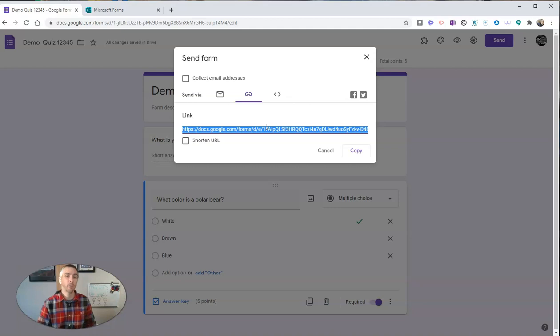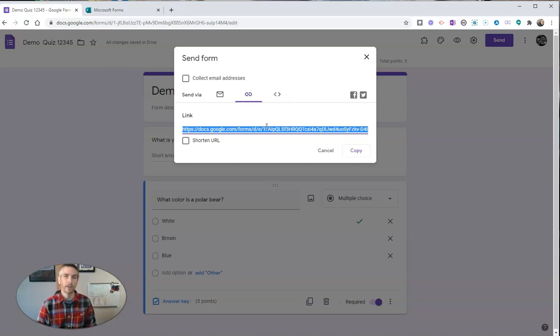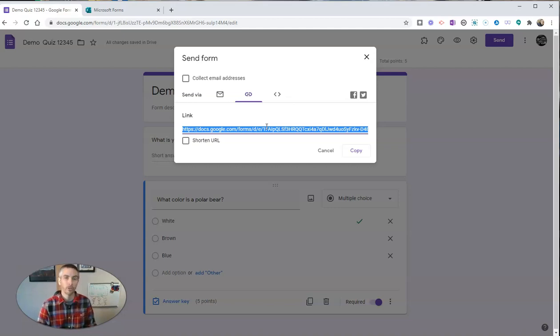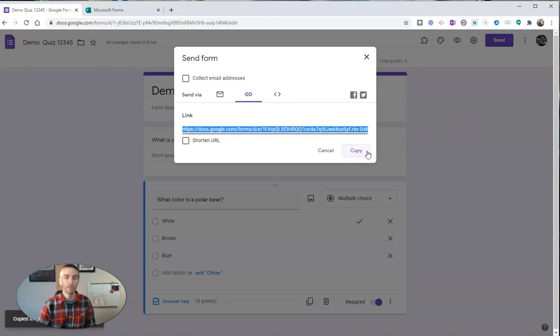You can put it anywhere you want. You can put it in Schoology. You can put it in a Canvas course. You can put it wherever you would like to post that link for your students to access it. Just copy that. And then you can post it anywhere you want.